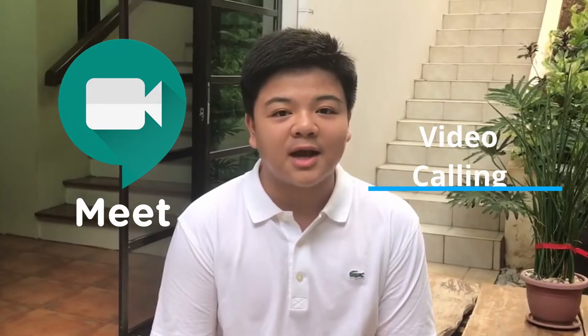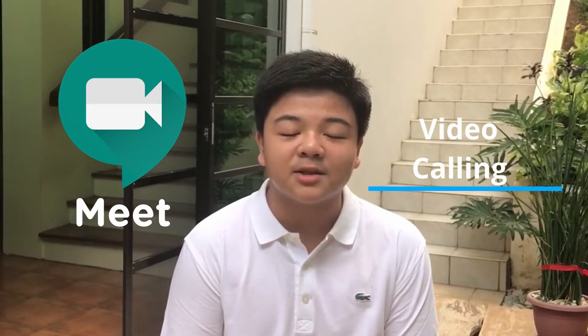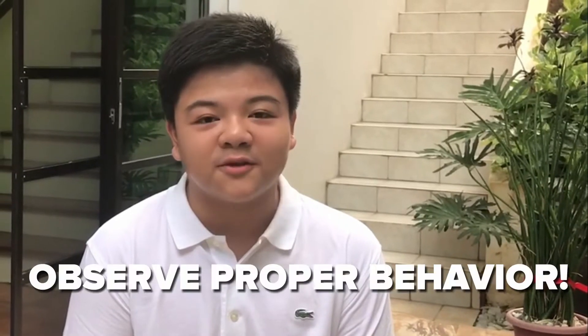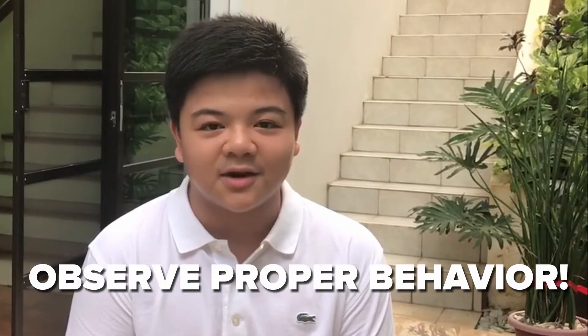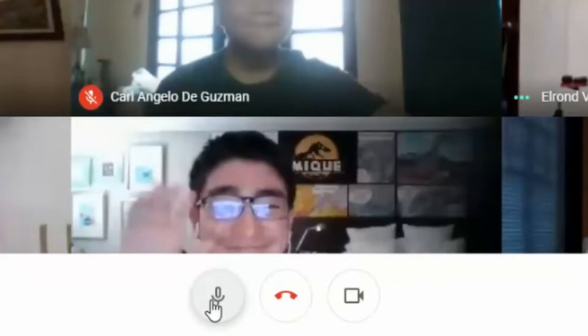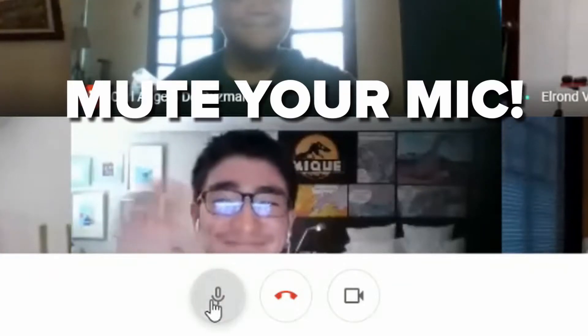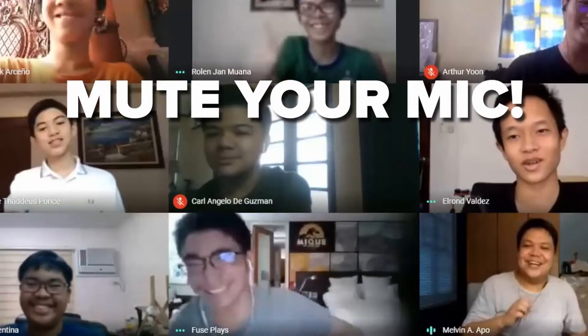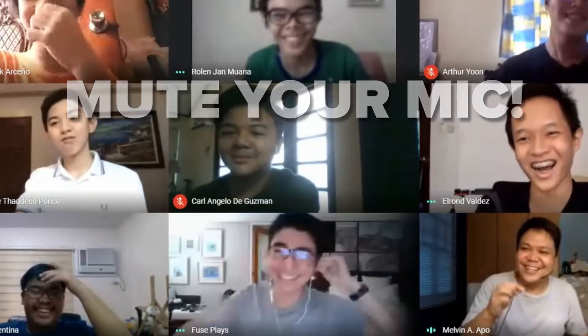Next, we have Google Meet. This is a video calling app that will be used to virtually meet with your classmates and teachers. Even during video calls, always observe proper behavior. Unless allowed to talk by your teachers, keep your microphone on mute so as to minimize distractions from outside meetings.